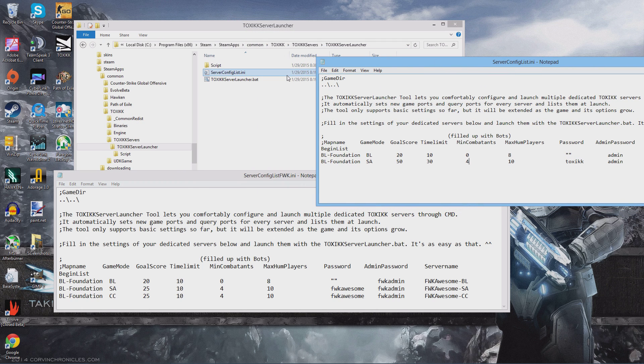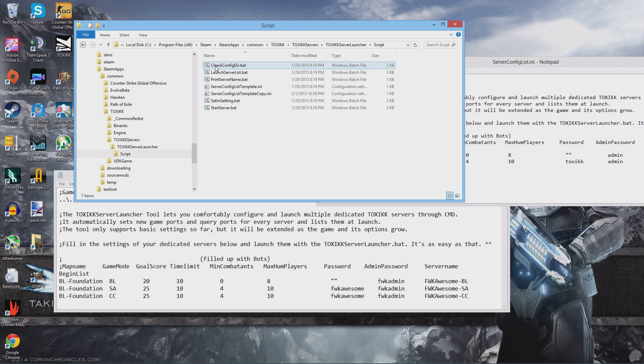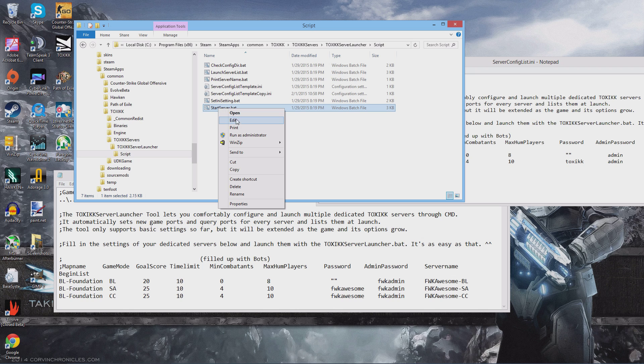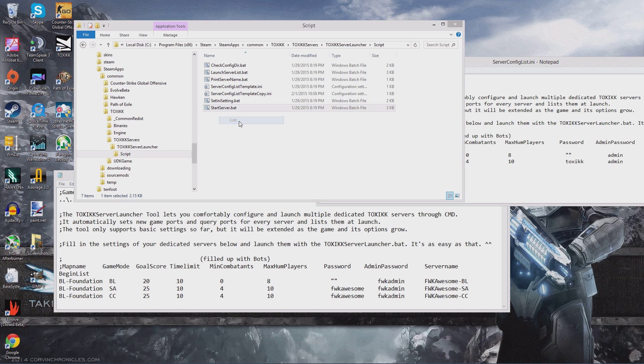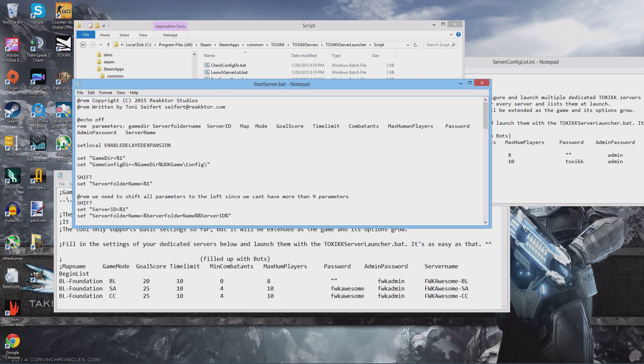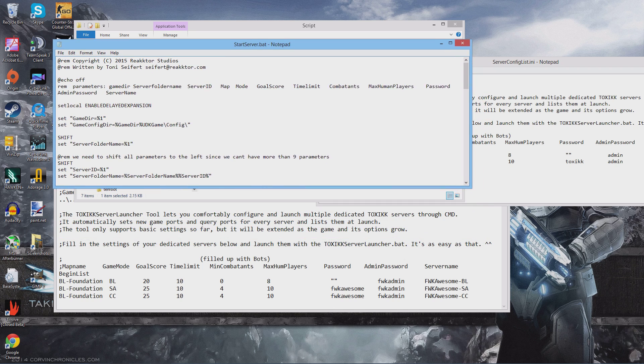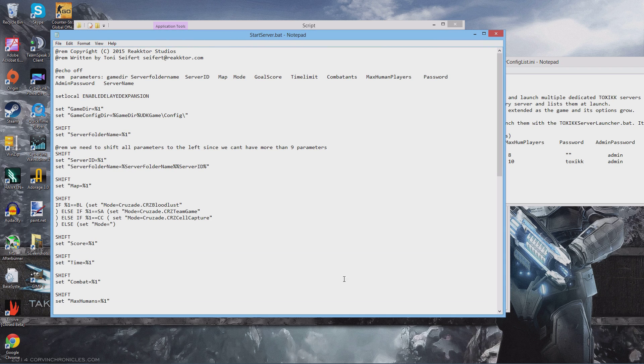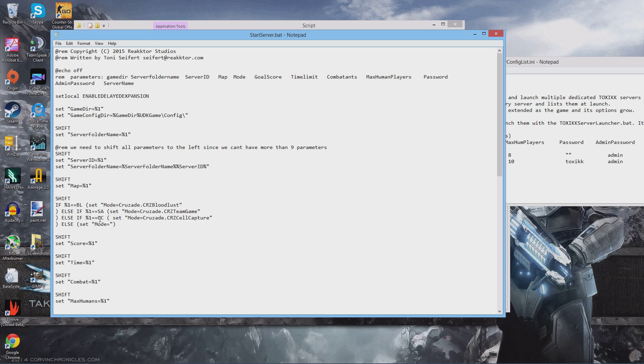Let me tell you where I found that at. This is just a side note. You don't have to do this step, but I just wanted to show you where it came from. If you open up the script folder and you open the edit window for start server dot bat, this is what you're going to find. If you look right here, it says CC set mode equals crusade dot CRZ cell capture.